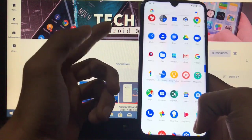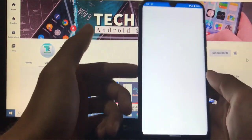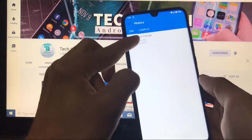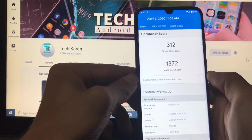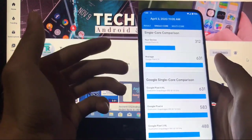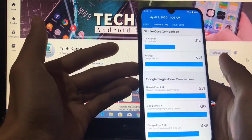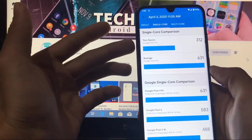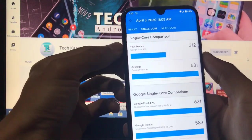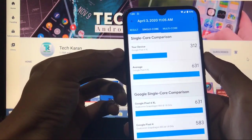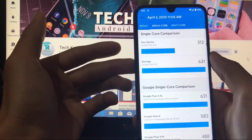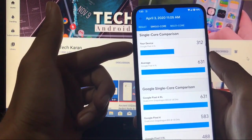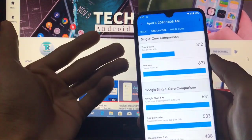The Geekbench score for this custom ROM: single core is 312 and multi-core is 1372, which is not bad. The average Google Pixel 4 XL score is 631 single core according to Geekbench. You can see my device is listed as Google Pixel 4 XL — whenever you install this ROM, your device will be treated as a Google Pixel 4 XL in software.